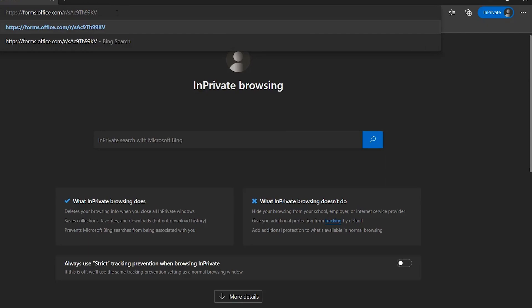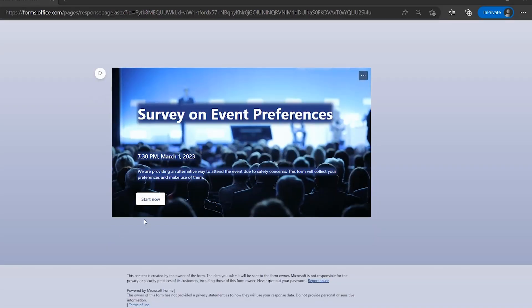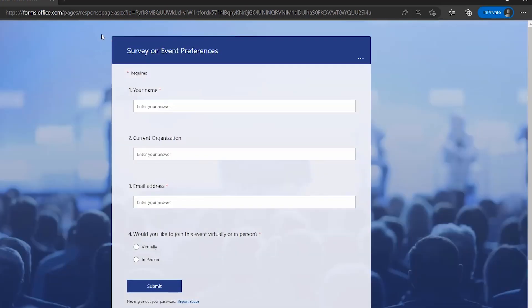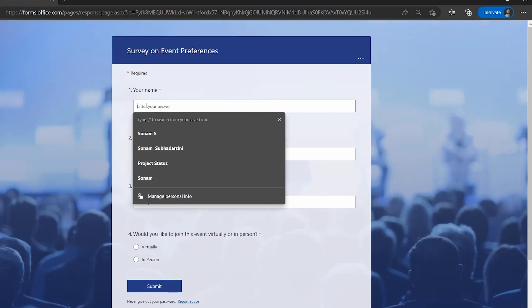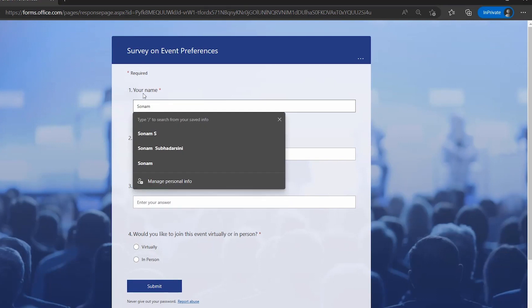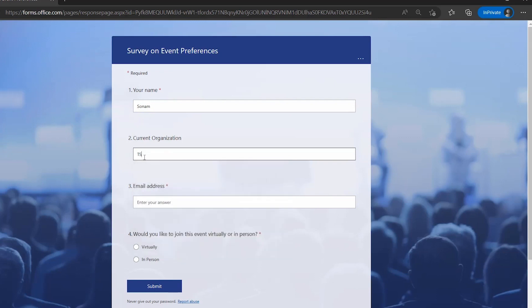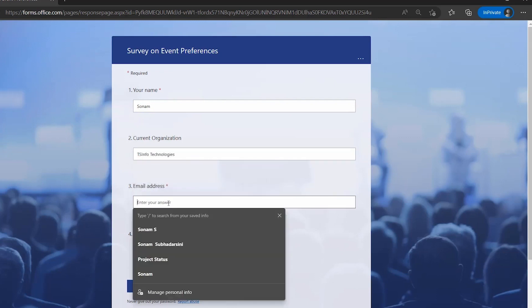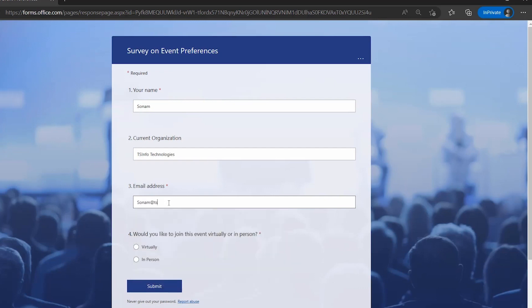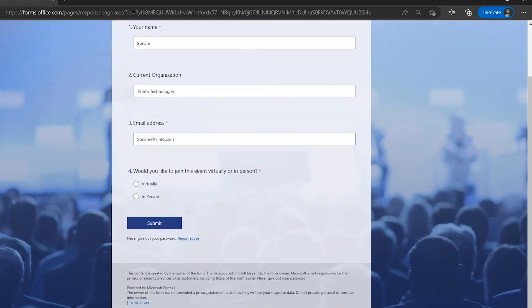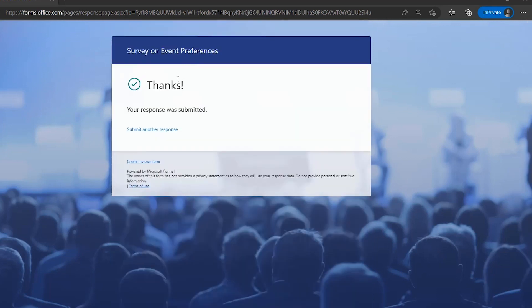Paste the link in the private window and click Start Now. Fill in your name, current organization as TSInfo Technology, email address as sonam@tsinfo.com, and for 'Would you like to join this event?' select In Person. Click Submit — the form is successfully submitted.